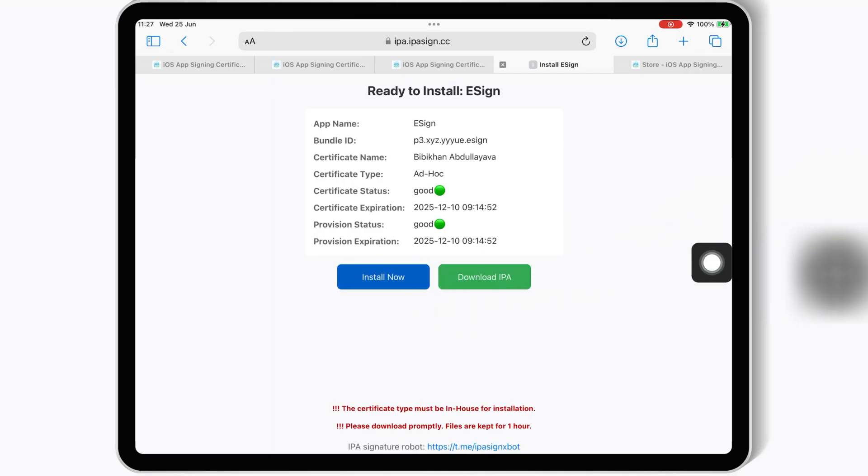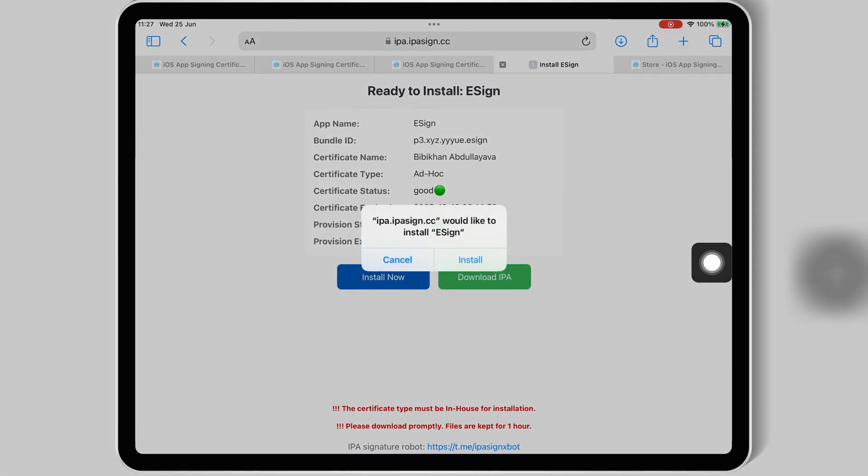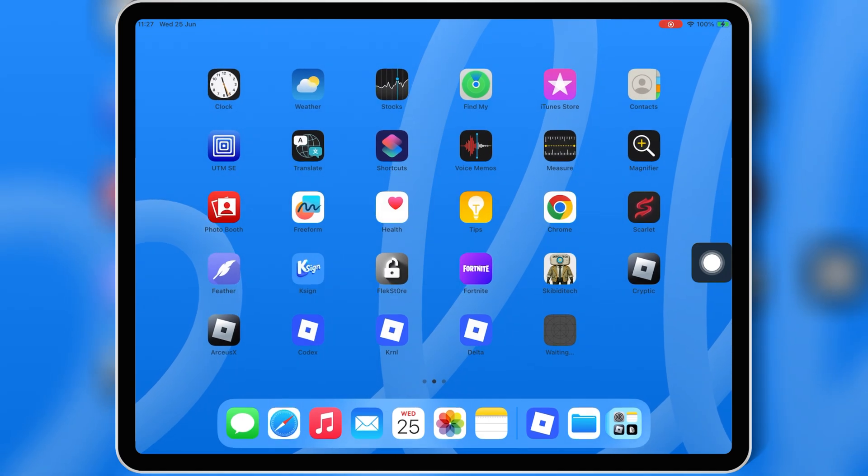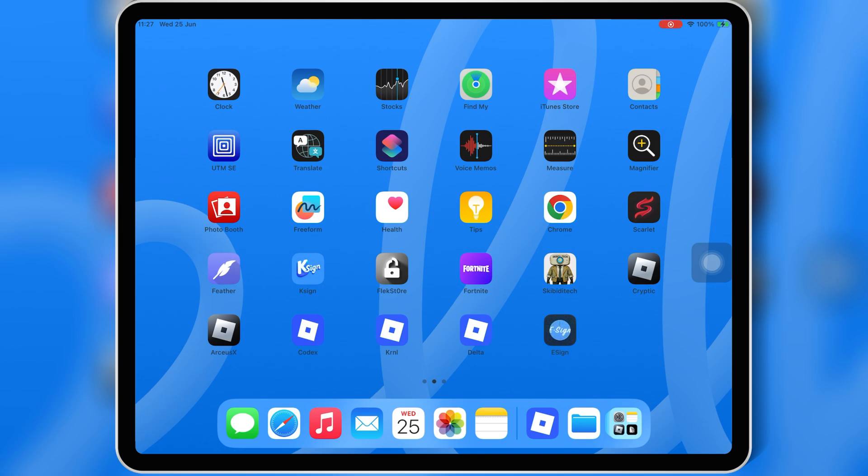Welcome back to Skibity Tech. If you're looking for a 100% working method to install eSign on your iOS device without revokes, without jailbreak, and without a PC, you're in the right place. This method works on all iOS versions, including the latest iOS 18 and beyond.